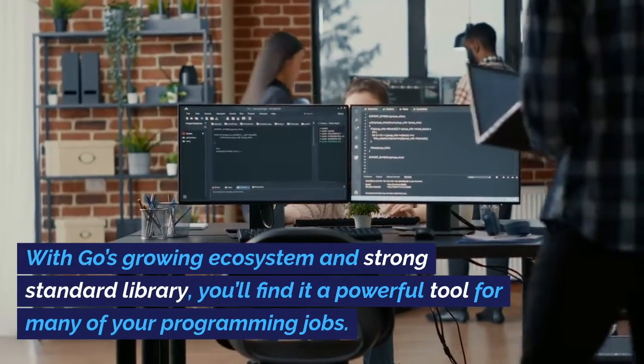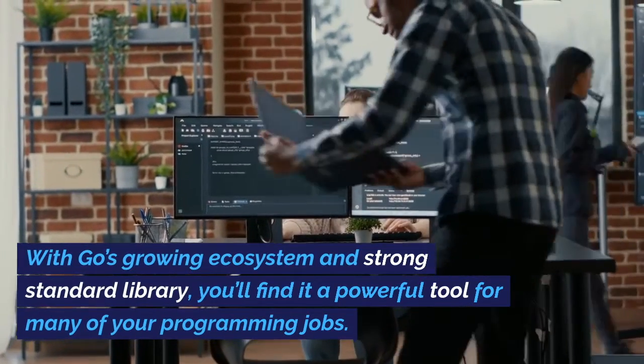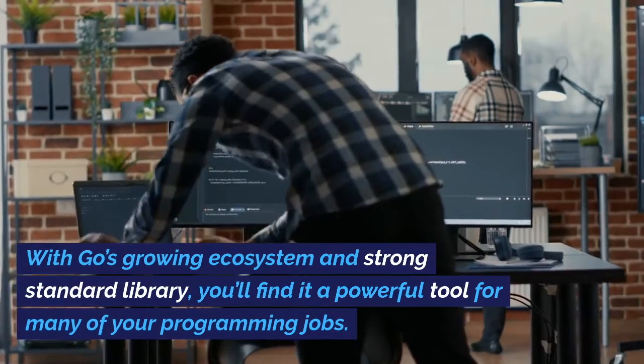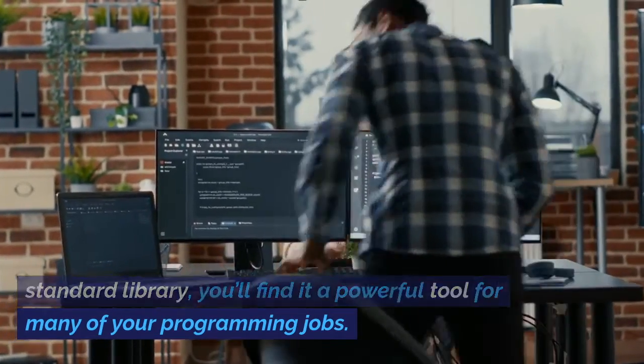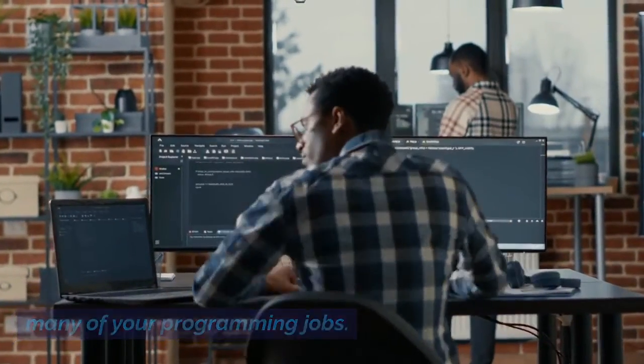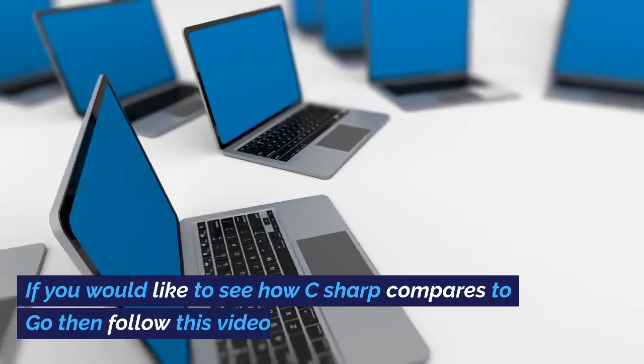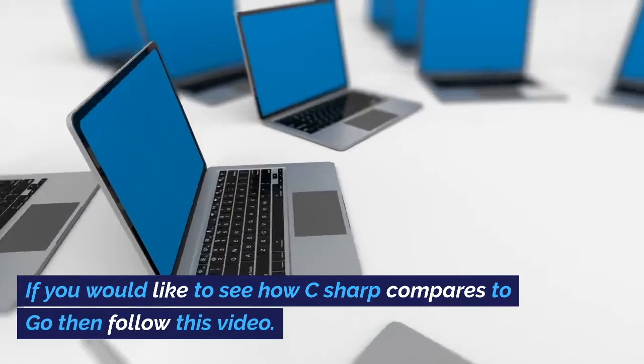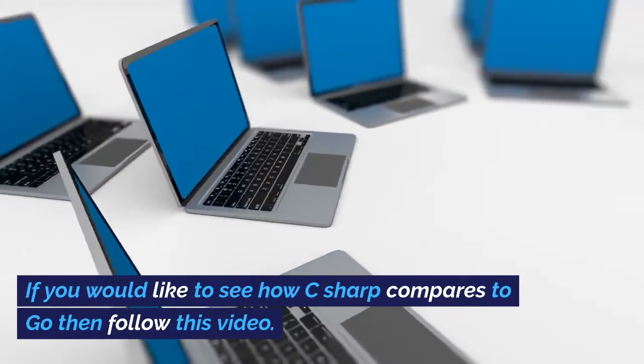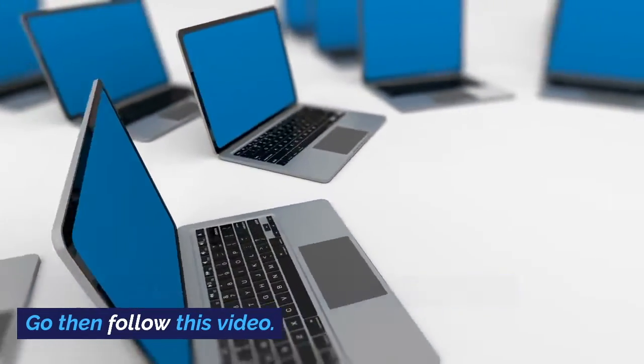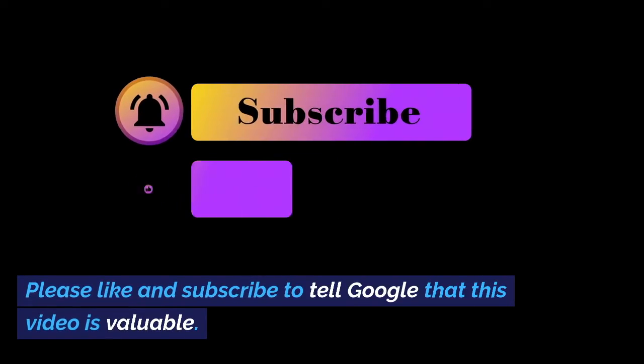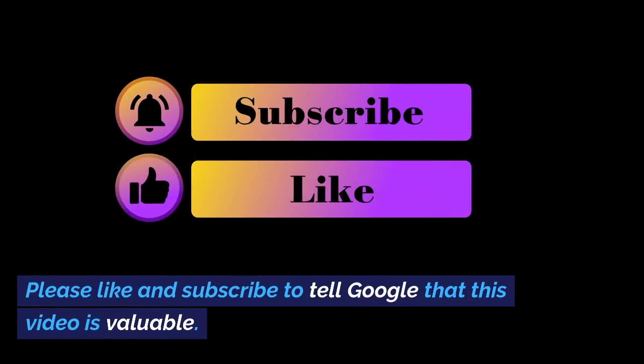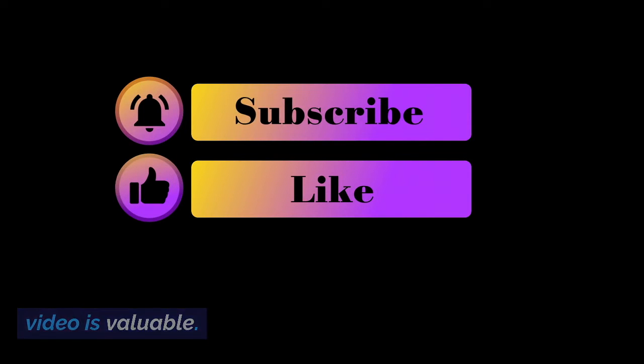With Go's growing ecosystem and strong standard library, you'll find it a powerful tool for many of your programming jobs. If you would like to see how C Sharp compares to Go, then follow this video. Please like and subscribe to tell Google that this video is valuable.